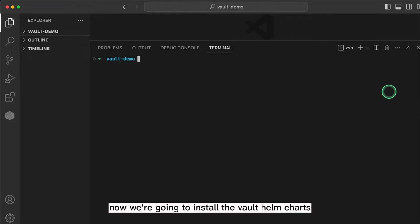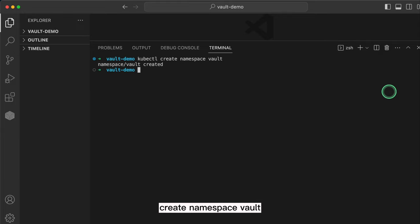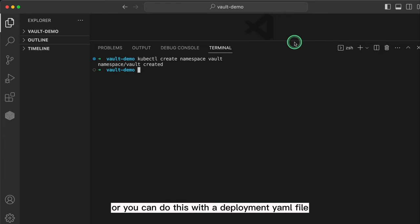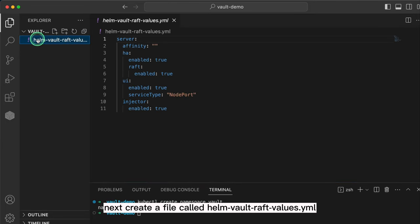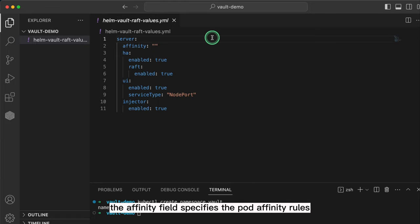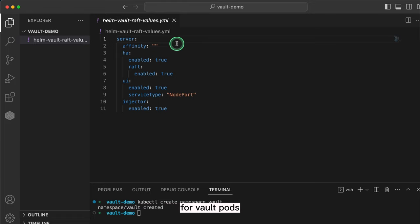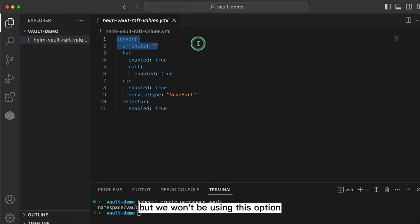Now we're going to install the Vault Helm charts. To do this, first create a namespace by running kubectl create namespace vault, or you can do this with a deployment yaml file. Next, create a file called helm-vault-raft-values.yaml. This file specifies some of the custom configuration options we want for our Vault deployment. The affinity field specifies the pod affinity rules for Vault pods, which are used to control the scheduling of Vault instances across Kubernetes nodes, but we won't be using this option.